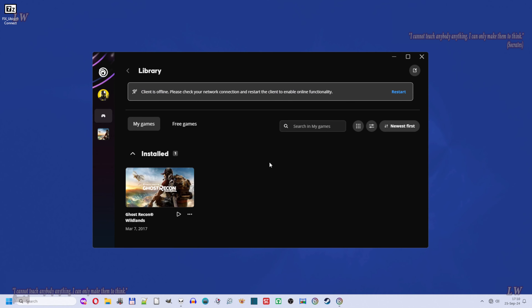Now let's open Ubisoft Connect in offline mode. As you can see, it's now working in offline mode, so you can play your games offline — of course, only those games that support offline play. For instance, you can play Ghost Recon Breakpoint in offline mode.